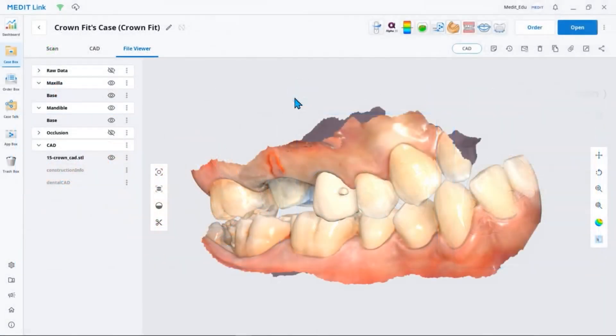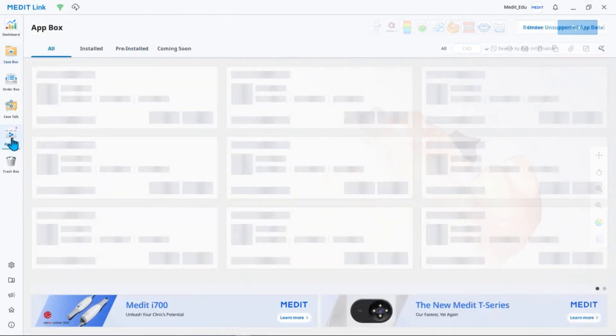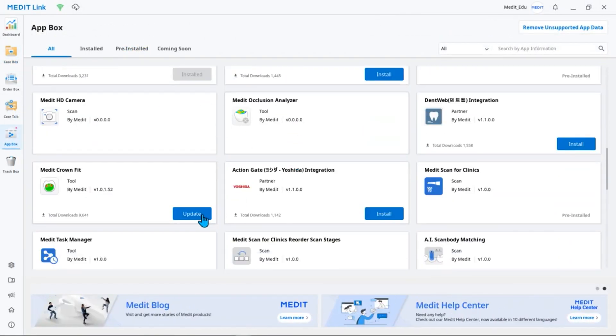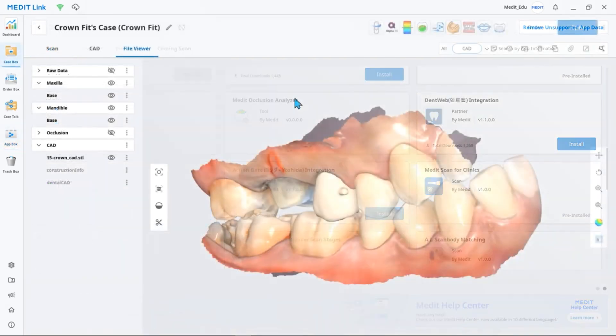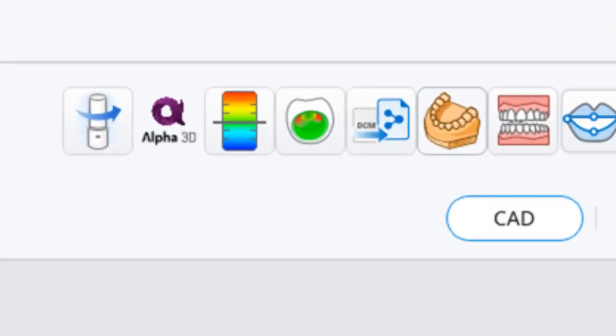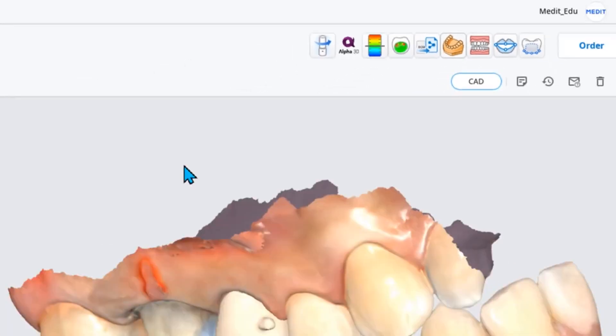If you don't have the CrownFit app, go to your app box to download it. If you've created the necessary data using MeditLink, open your case and run the CrownFit app located at the top.